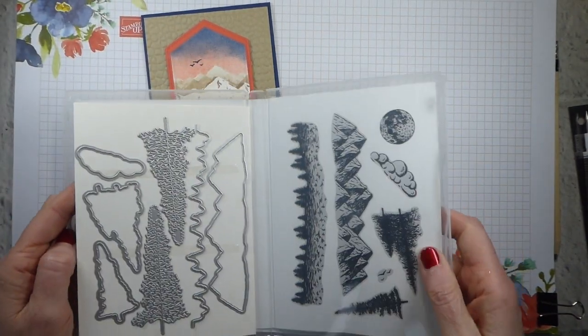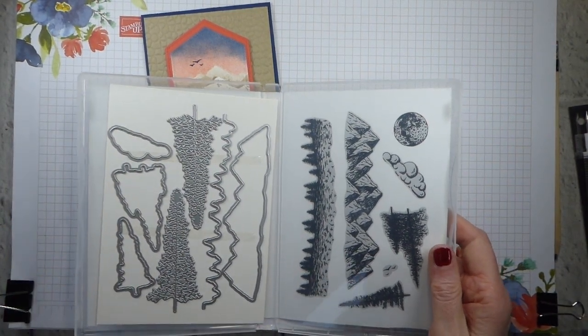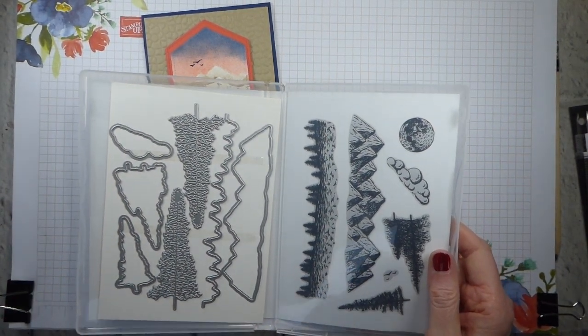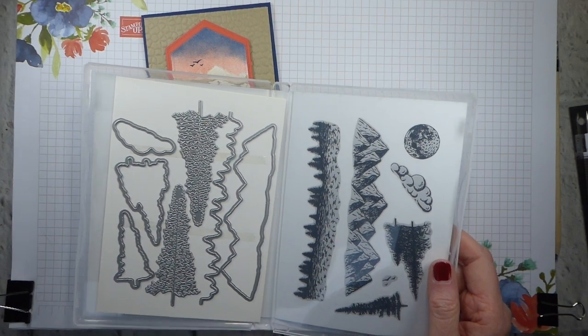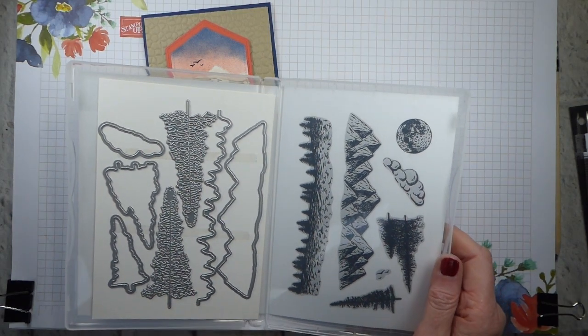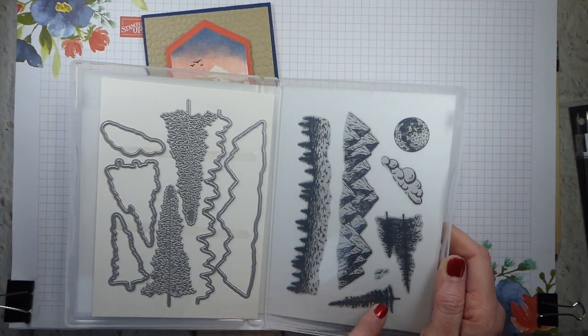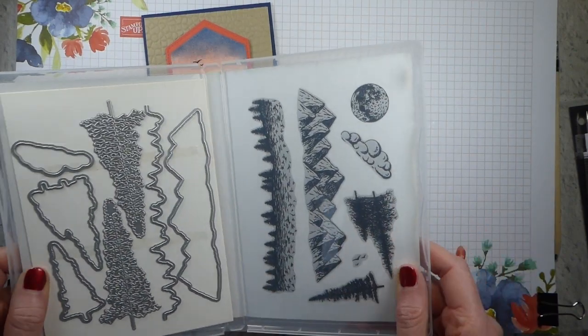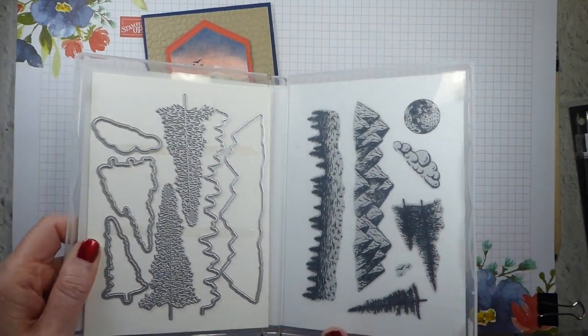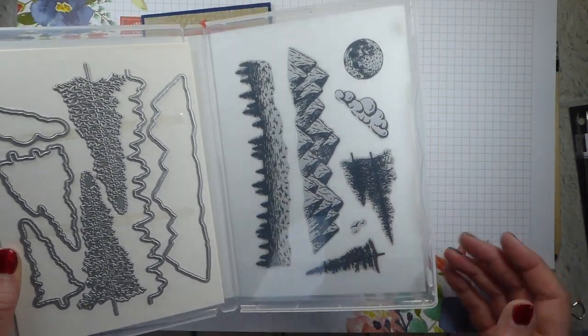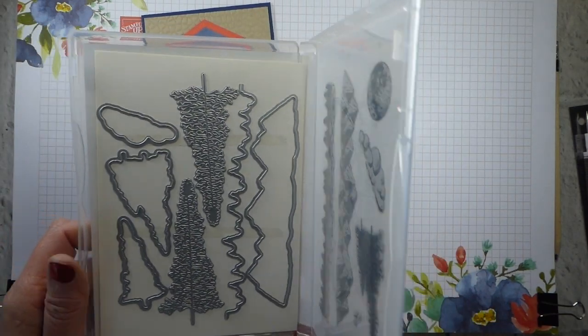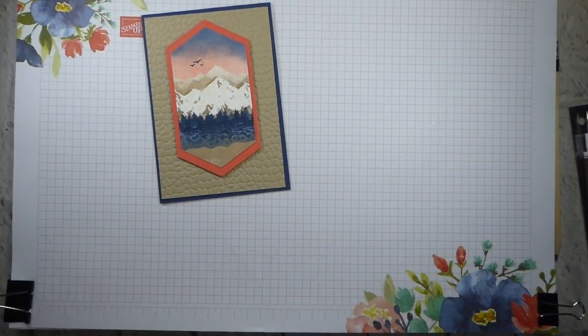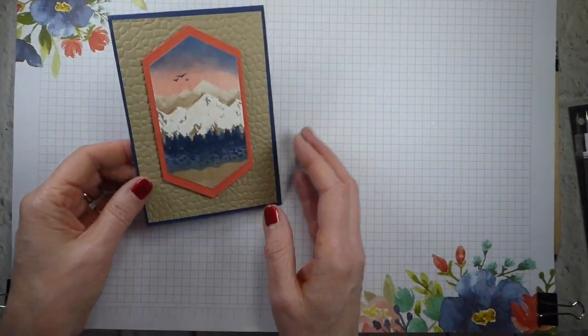It's a bundle, so it comes with dies, although I'm not using the dies today. And it's reversible. So it is one of our reversible stamp sets, which is amazing. So let me show you how I've made this.